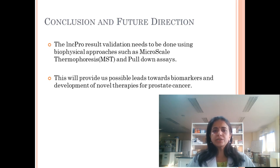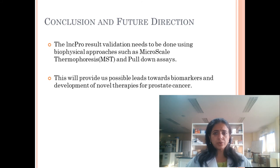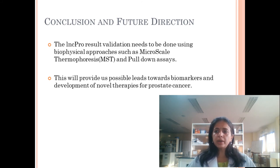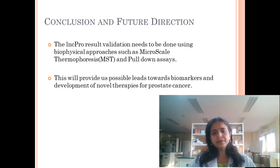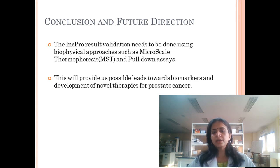The LNCpro results need to be further validated using biophysical approaches such as microscale thermophoresis and pull-down assays. We are also trying to identify the regulatory elements of these long non-coding RNAs by genome walking, where we are trying to identify enhancers as well as CTCFs. Together, all these will provide possible leads towards biomarkers and development of novel therapies for prostate cancer.